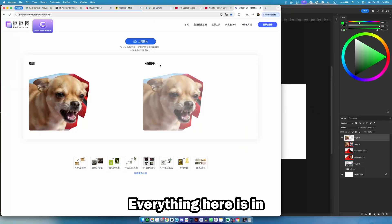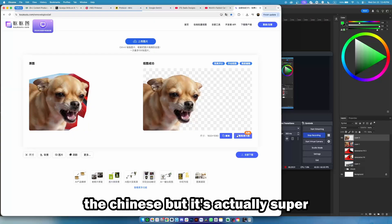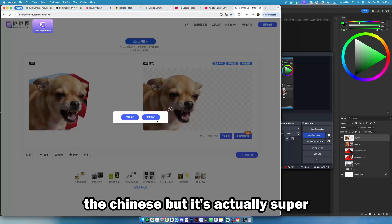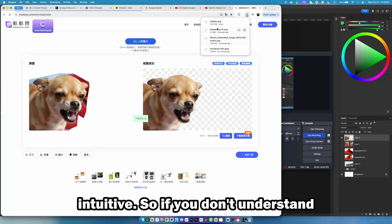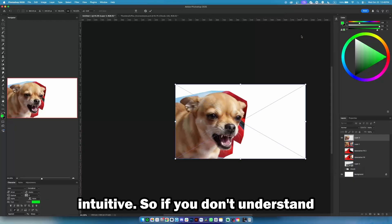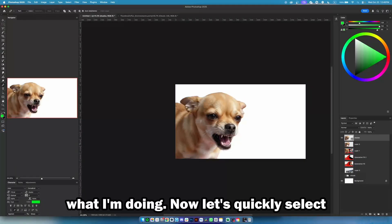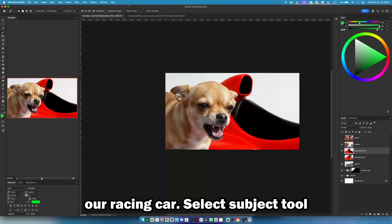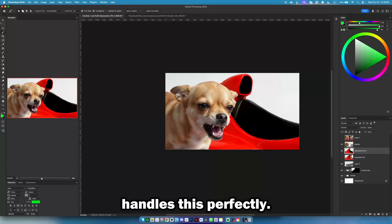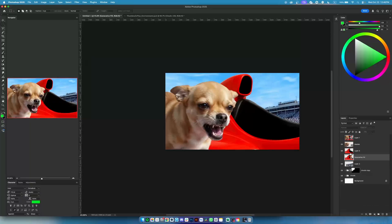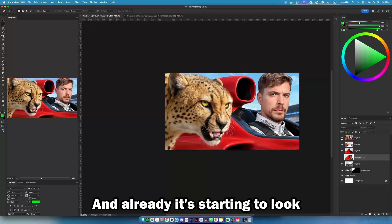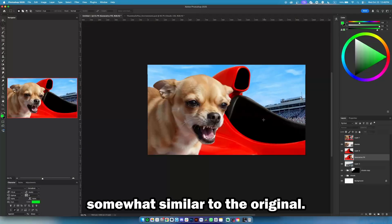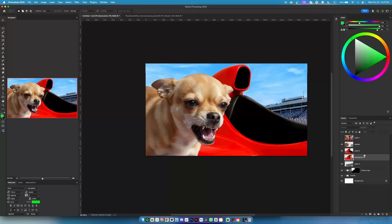Everything on the site is in Chinese, but it's actually super intuitive. If you don't understand, just follow along with what I'm doing. Now let's quickly select our racing car — the Select Subject tool handles this perfectly. And already, it's starting to look somewhat similar to the original.